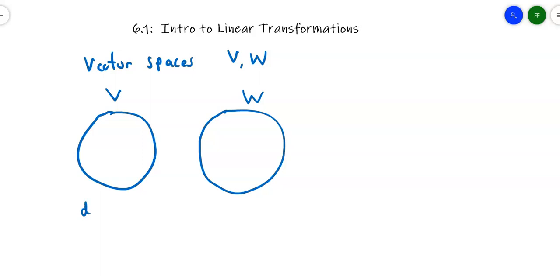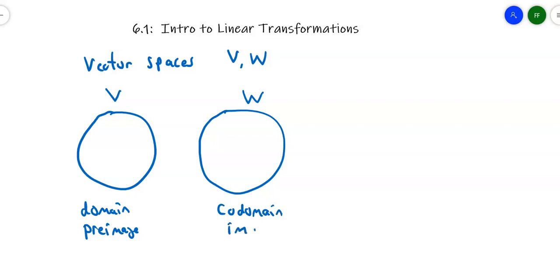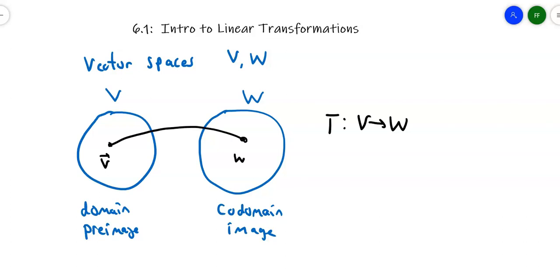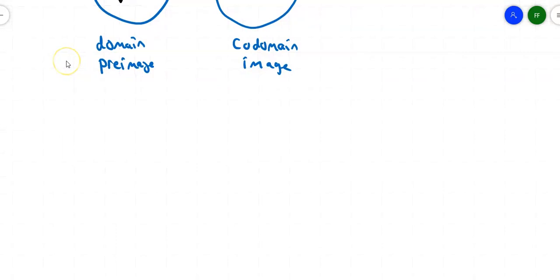This first one we're going to call either the domain or sometimes we call it the pre-image. Over here, we're going to call it either the co-domain or the image. I want some transformation that maps the elements in set V into W — taking vectors here in V and mapping them to vectors over here. There's some rule. I'm going between Rn and Rm, or Rn to Rn and so forth. Let's take a look at a simple linear transformation, and eventually we'll get into the definition and how they work.